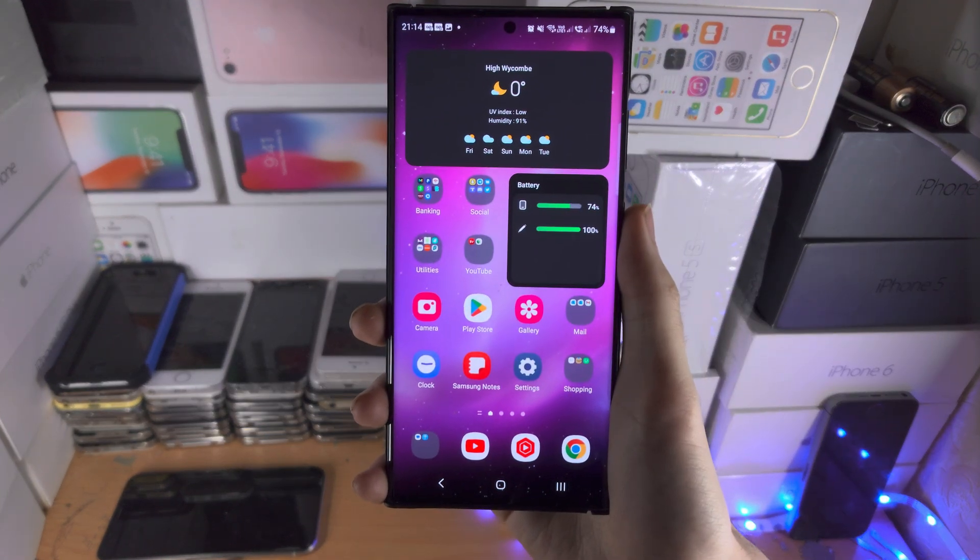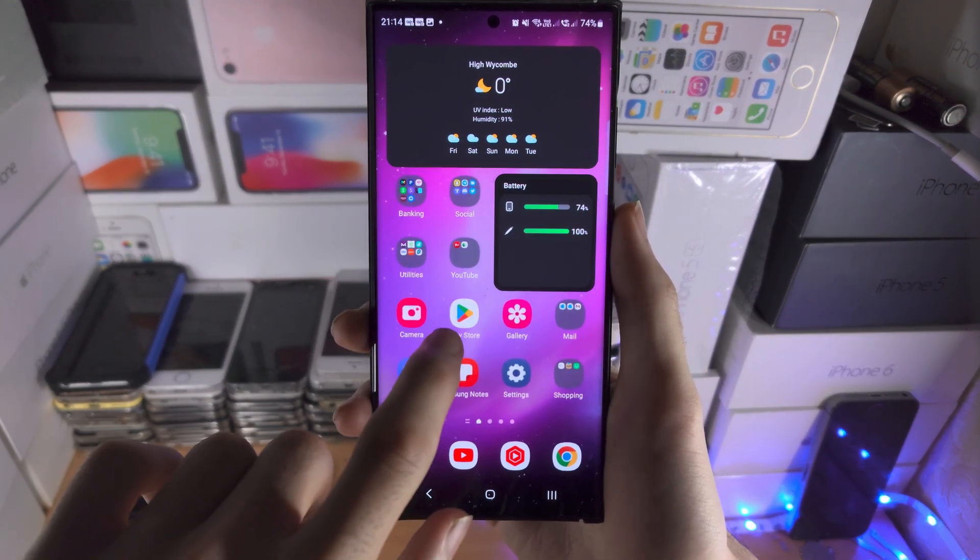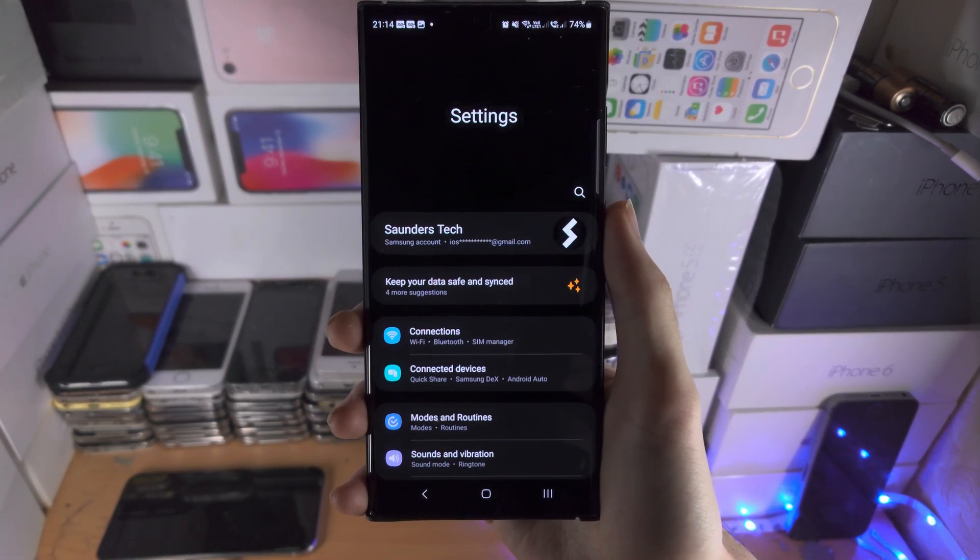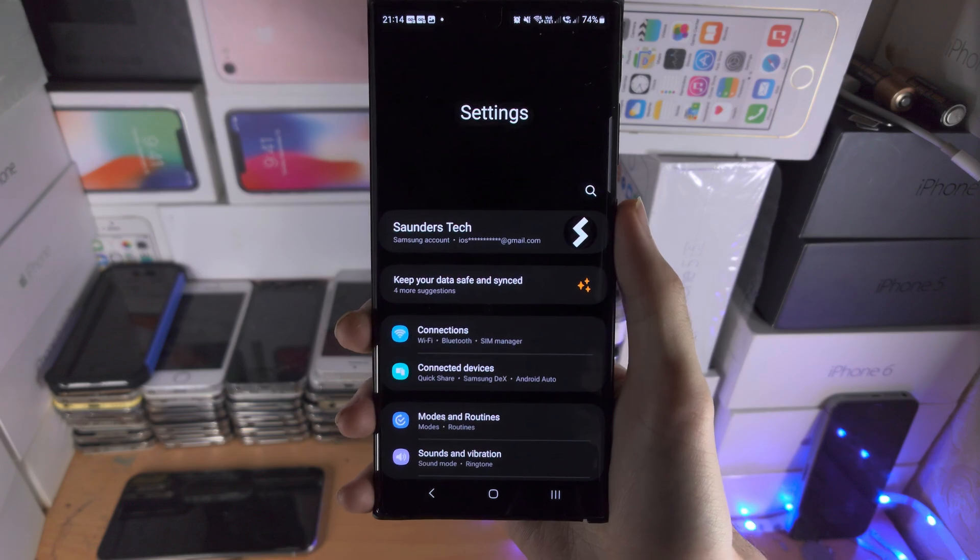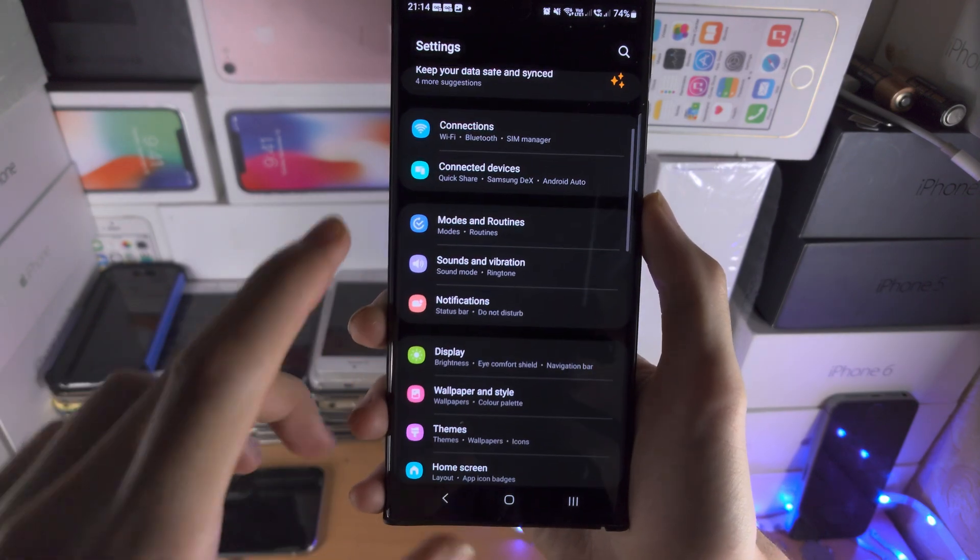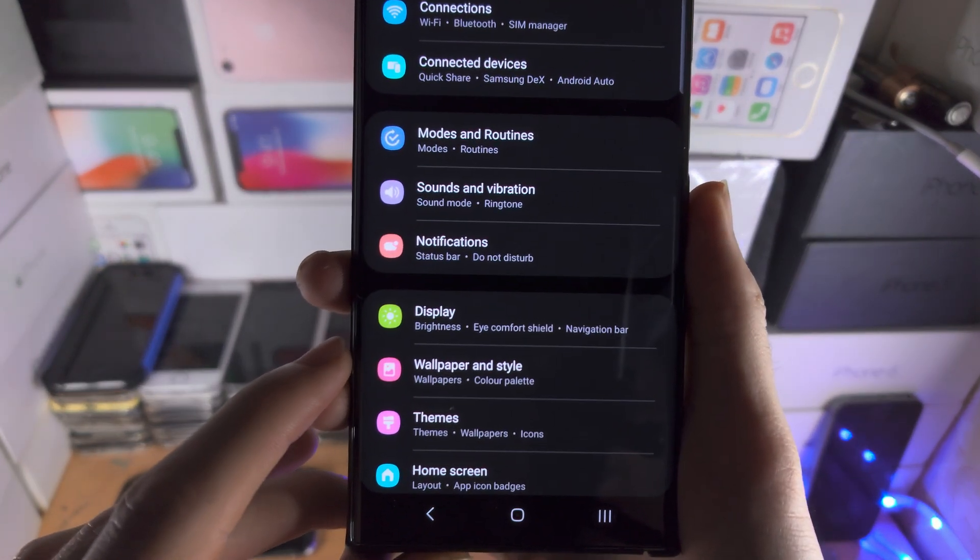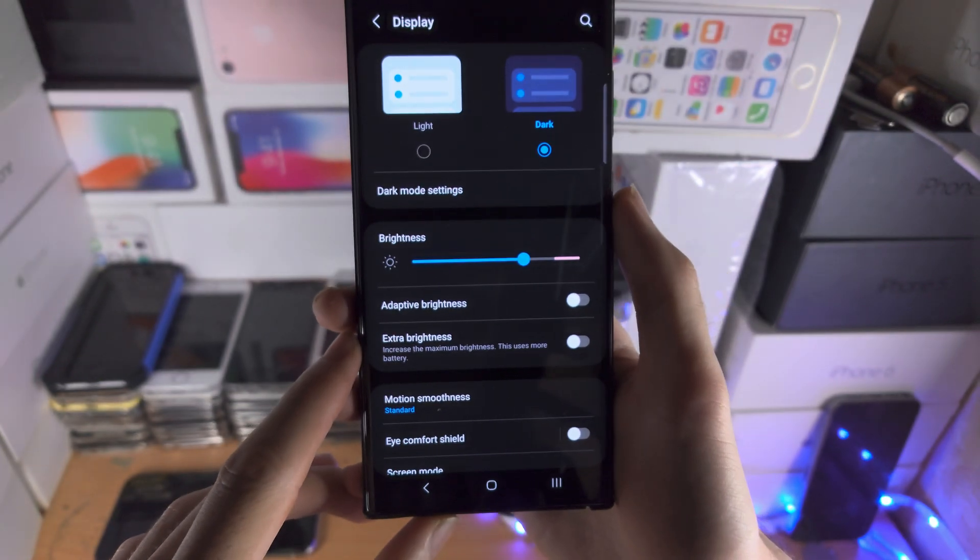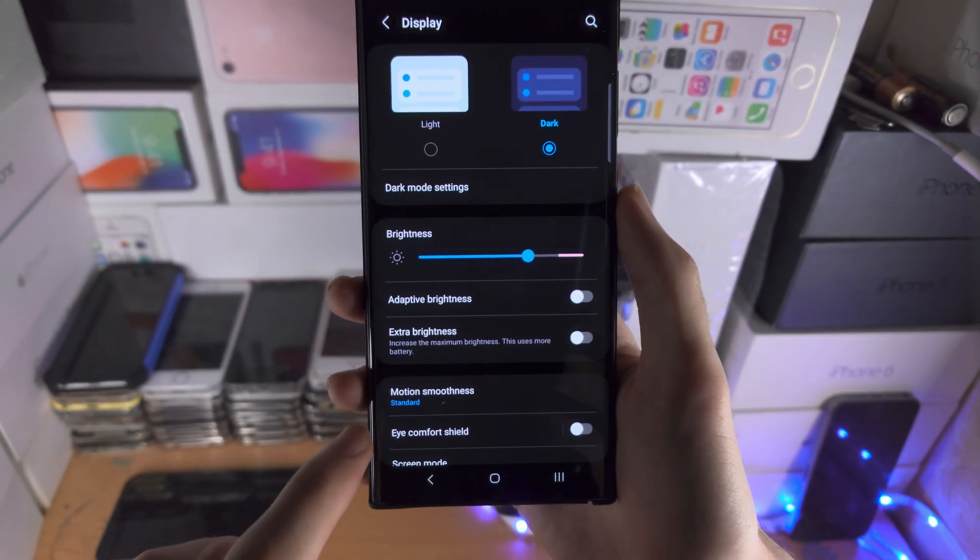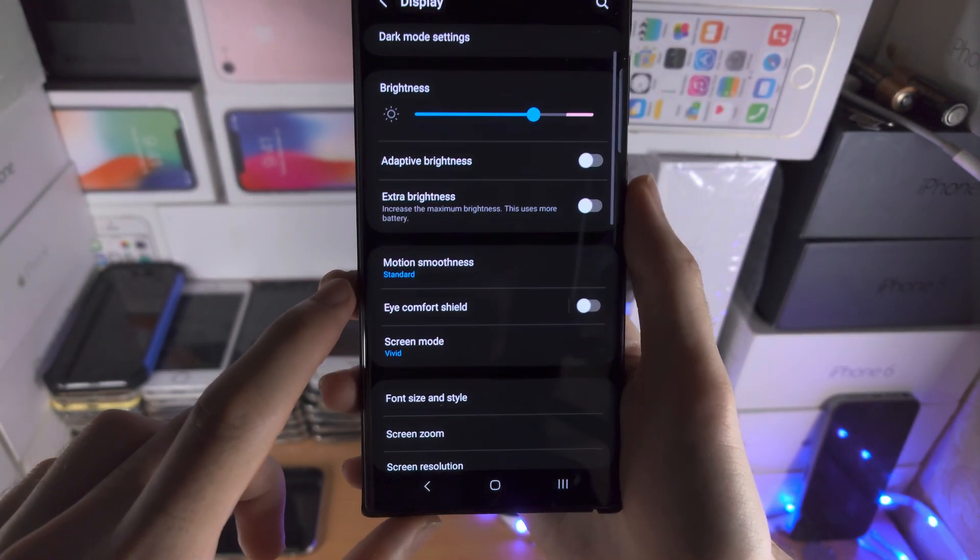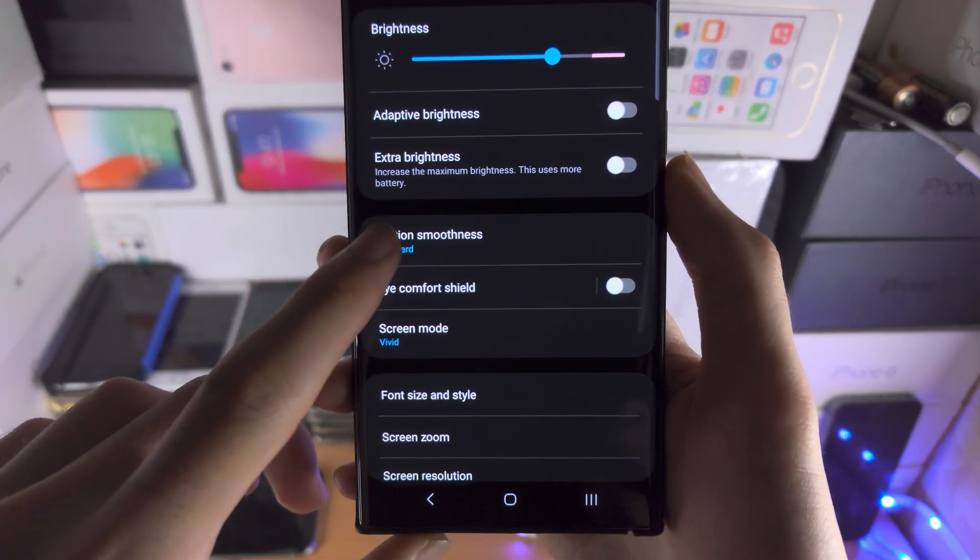Welcome everyone. The first step to change the refresh rate is we're going to open up the settings app. From here we're going to find where it says display and then you're going to see the motion smoothness.